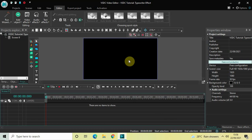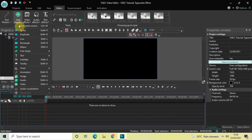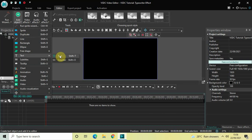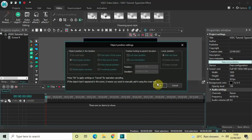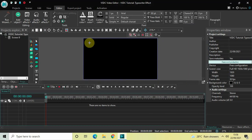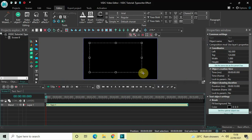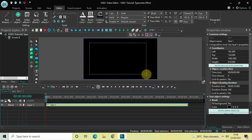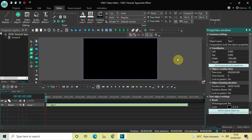To demonstrate this, first I would like to write some text on top of the screen. To do that, go to Add Object, go to Text, click on Text, and then click on OK. Now mark your text object on top of the screen like this, and then click on this option which is 'Set the same size as the parent'.